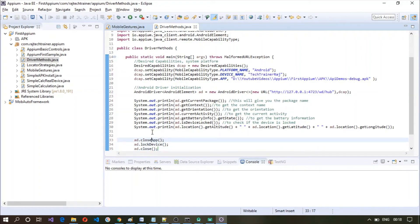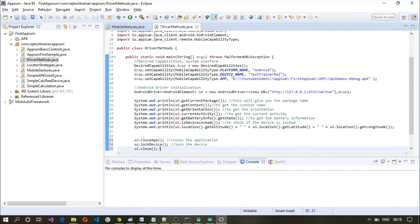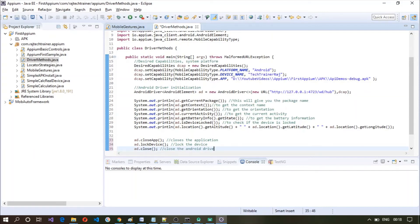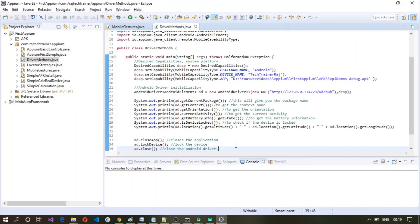So here this will close the application, here it will lock the device, and after the test case is finished we are supposed to close the Android driver so that it releases all the memory held by this particular object.